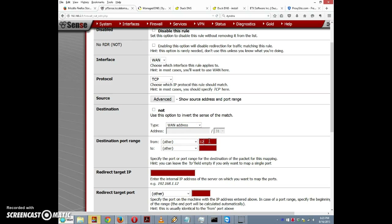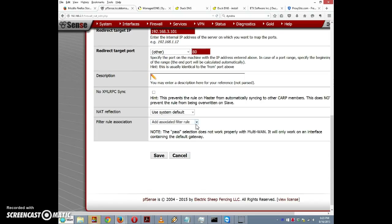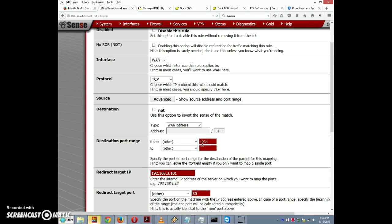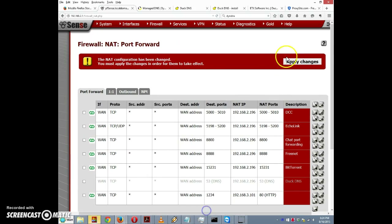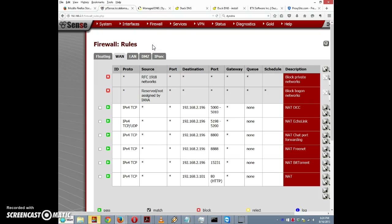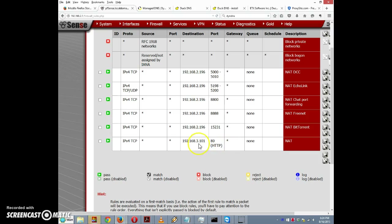The redirect target IP is the IP address of my Linux Mint box running Apache: 192.168.3.101. The redirect target port is port 80. I'll add an associated filter rule so it automatically creates a firewall rule for this, then click Save. It says the NAT configuration has changed so I click Apply Changes. I go to Firewall Rules just to confirm — there's a matching firewall rule that allows traffic to port 80 on the Linux Mint box.